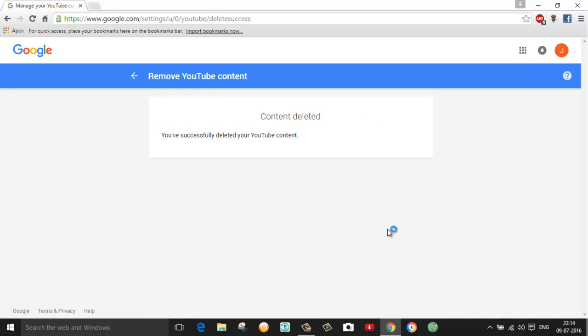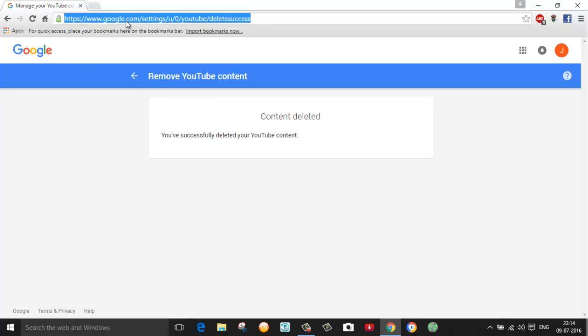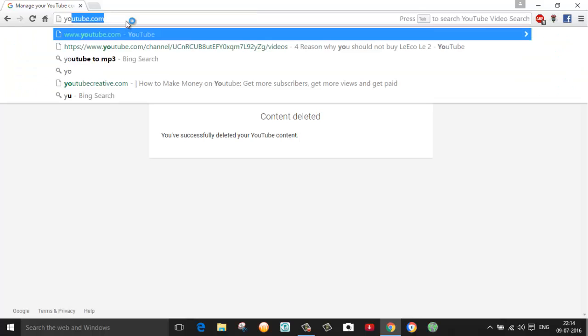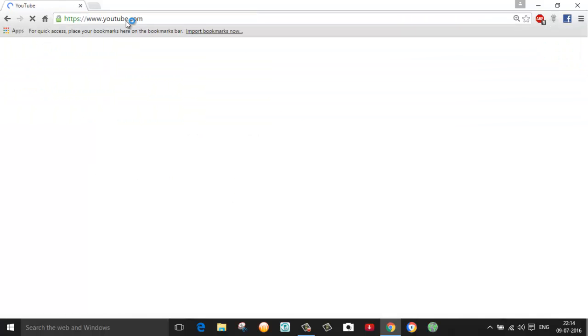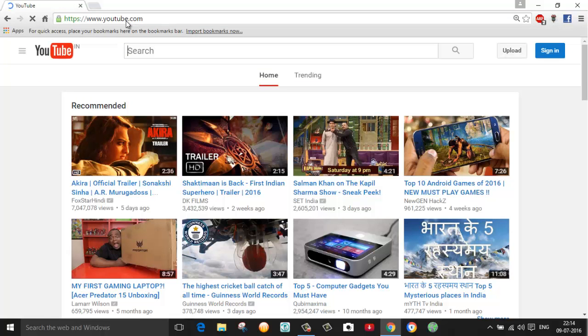Here you can see the content is deleted successfully, means your YouTube channel is successfully deleted. So let's see while logging in whether we are able to log in to my YouTube channel or not.